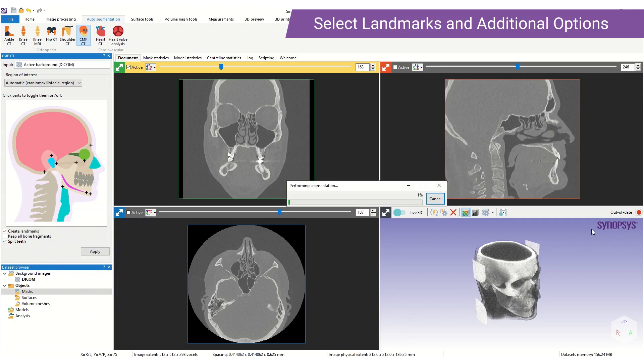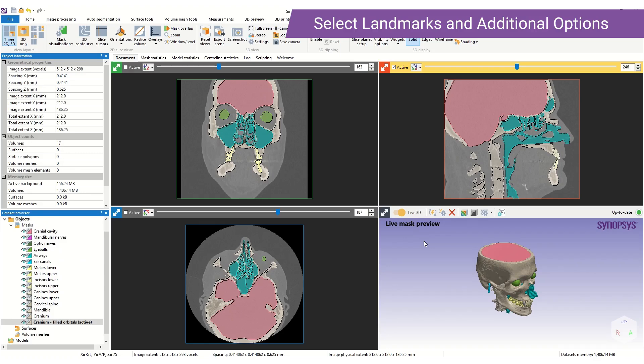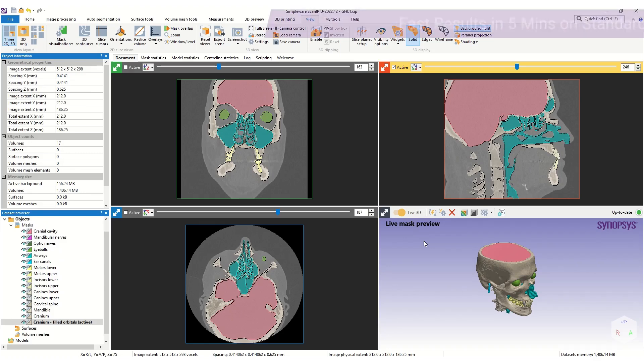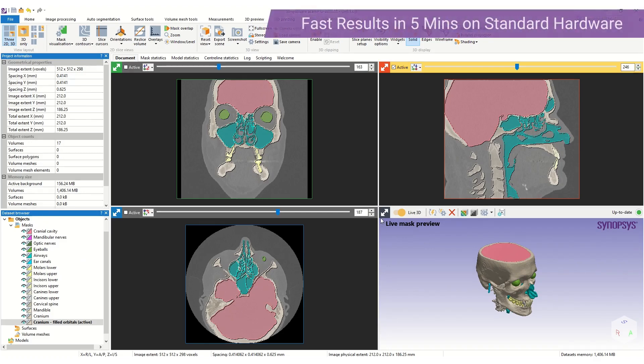To run the tool we click Apply and we wait for the tool to run. The tool takes approximately 5 minutes to run on standard hardware.